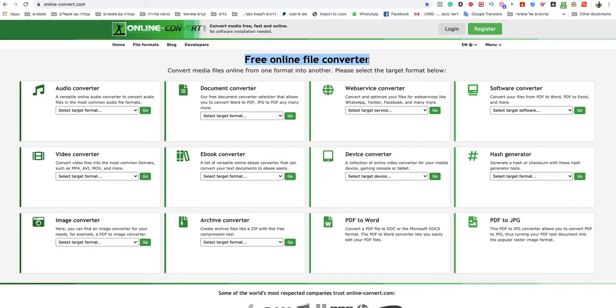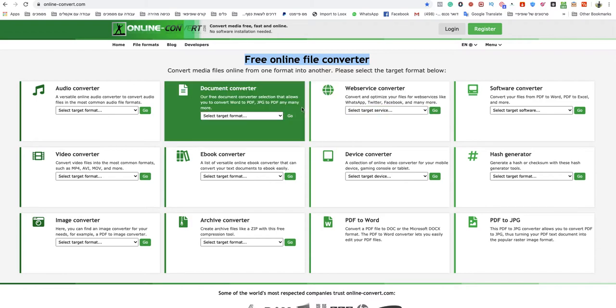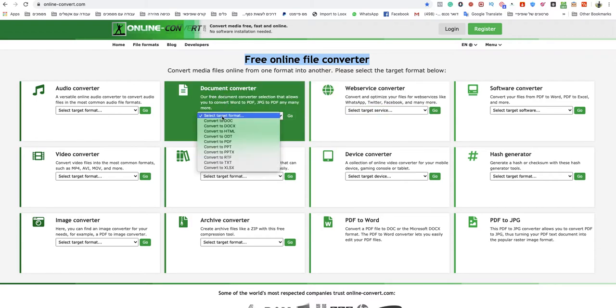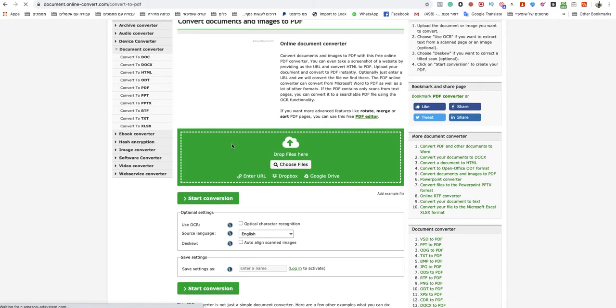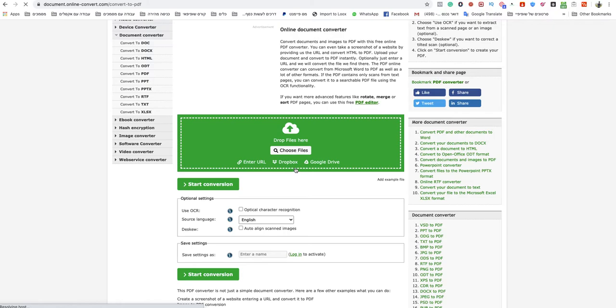I will leave a link under this video to that specific website so don't worry. You go to that section document converter, you click on select target format and you choose convert to PDF.